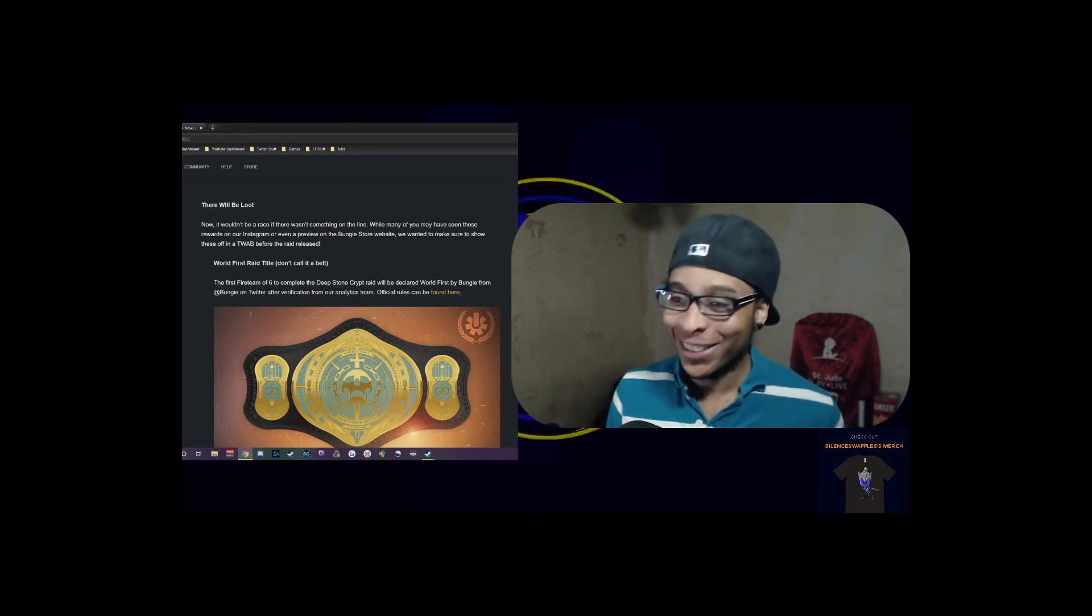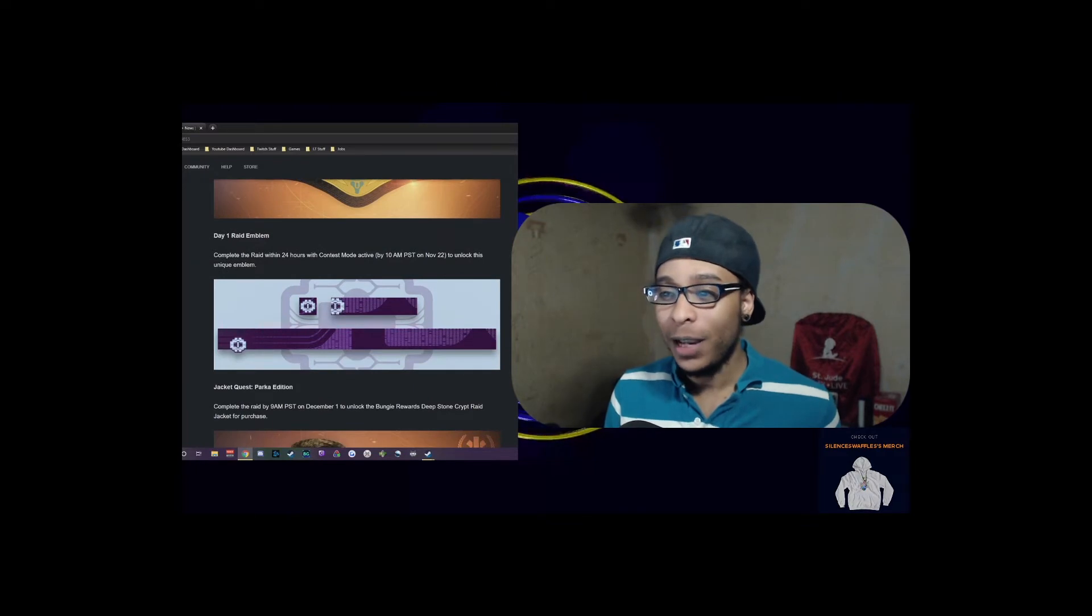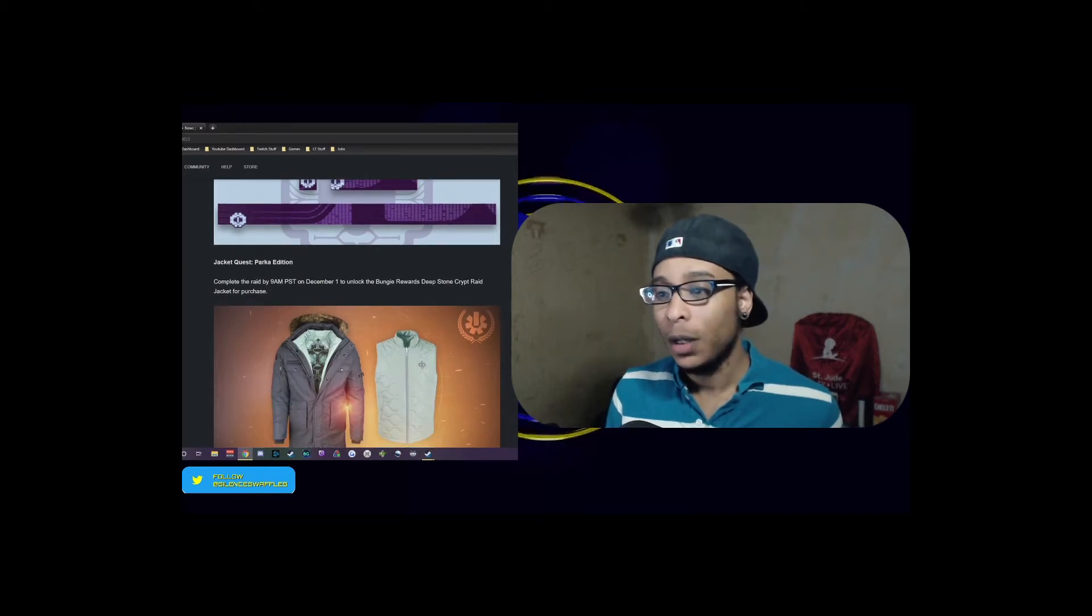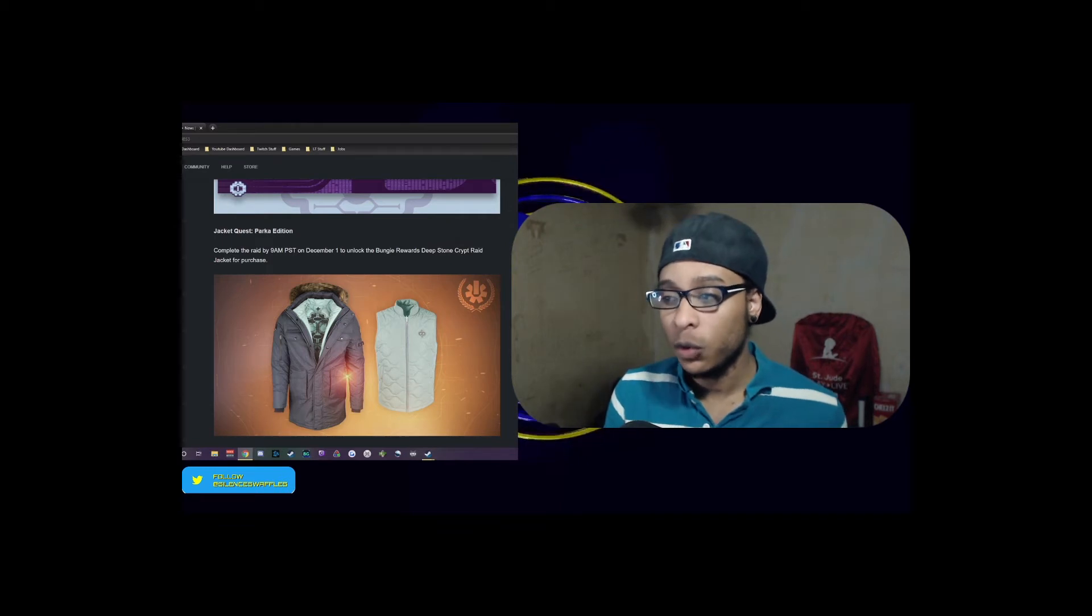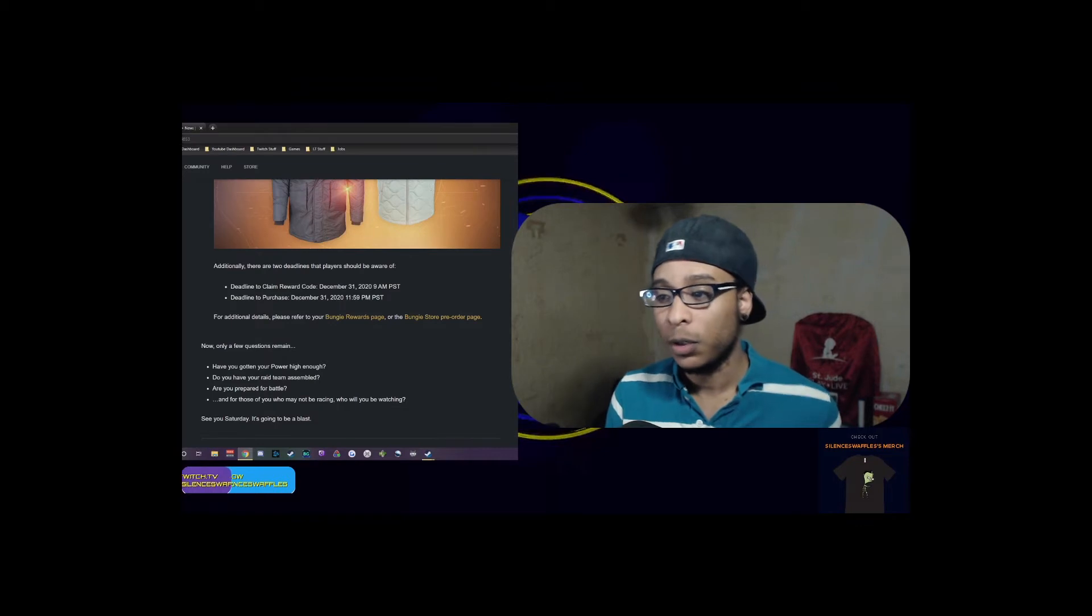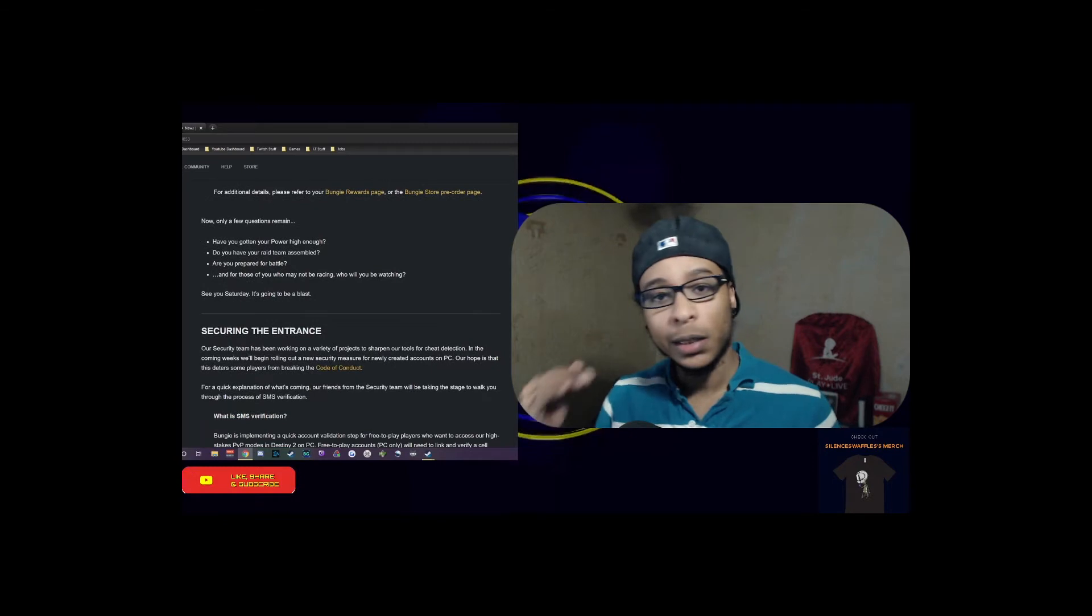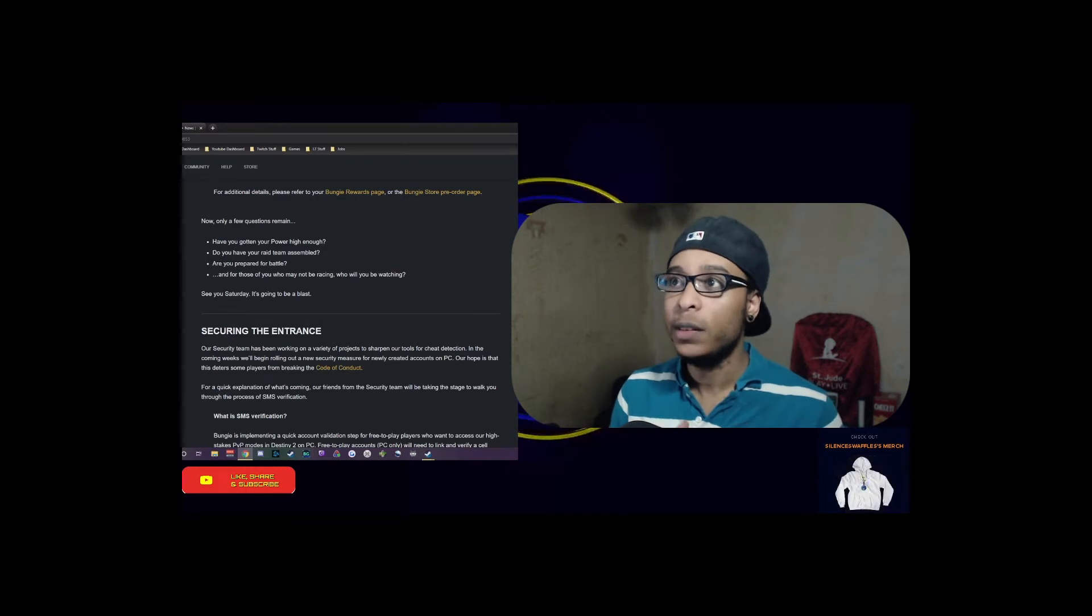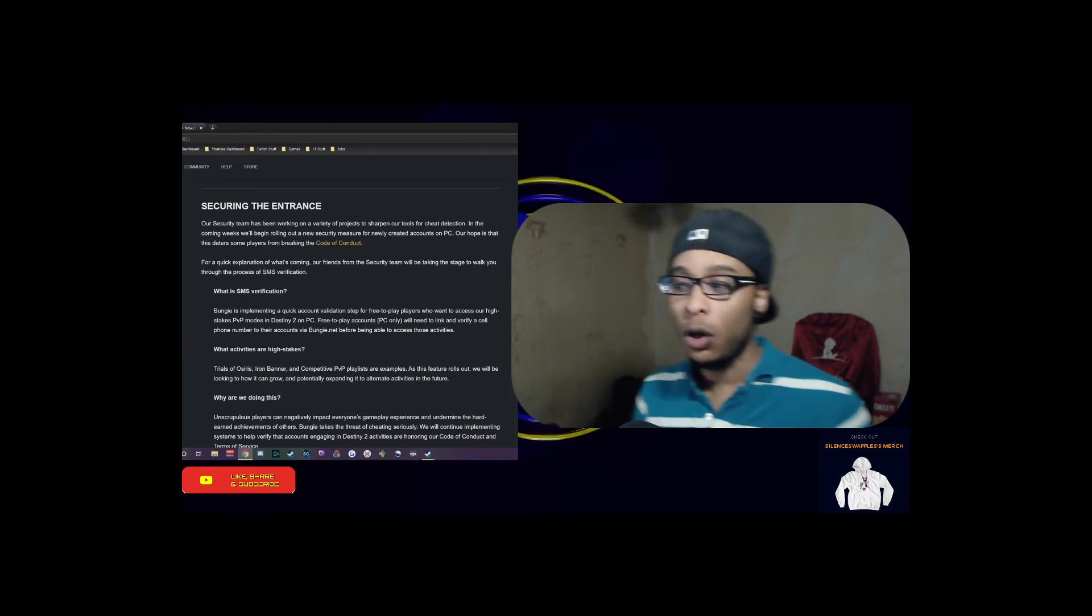The world's first title - don't call it a belt, it's a title - will be in the Bungie store after everybody's completed it. Day one raid emblem will be available during the 24 hours with contest mode active. The raid jacket will be available on December 1st, and the deadline to claim and purchase the Deep Stone Crypt rewards will be December 31st. Good luck to everybody going out there to try that out.